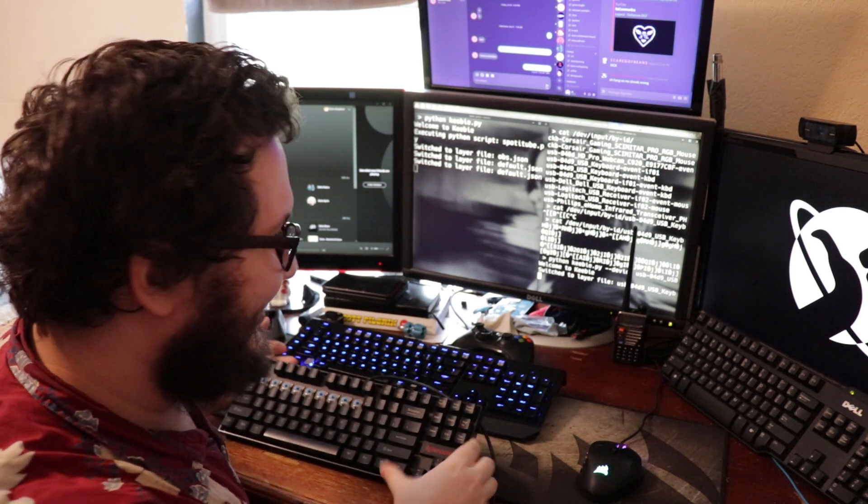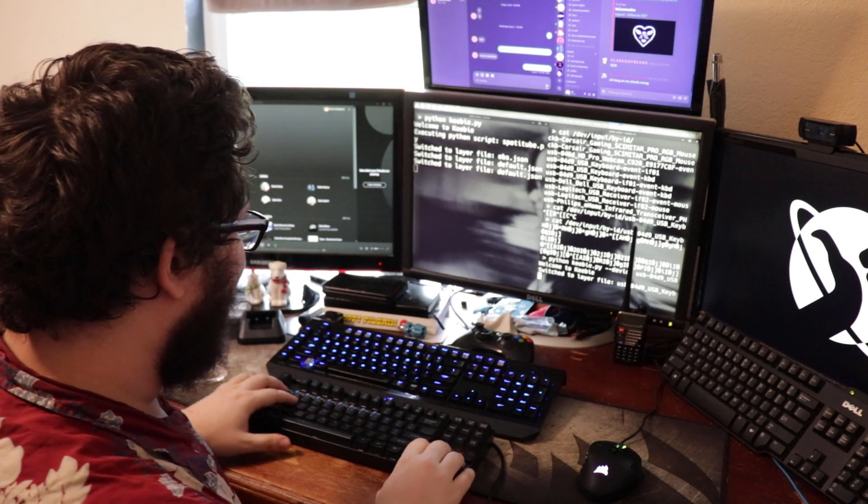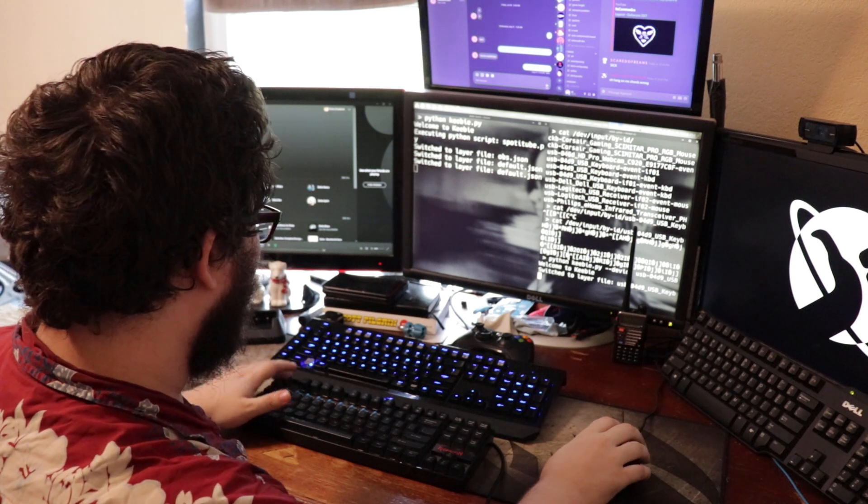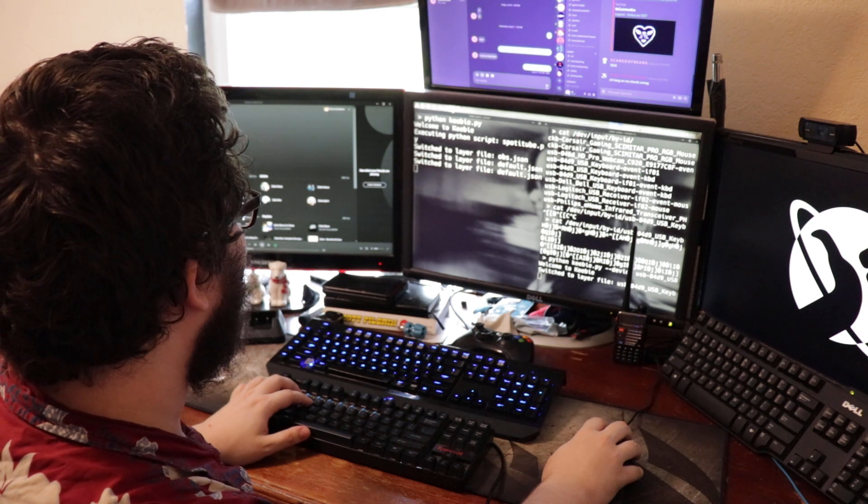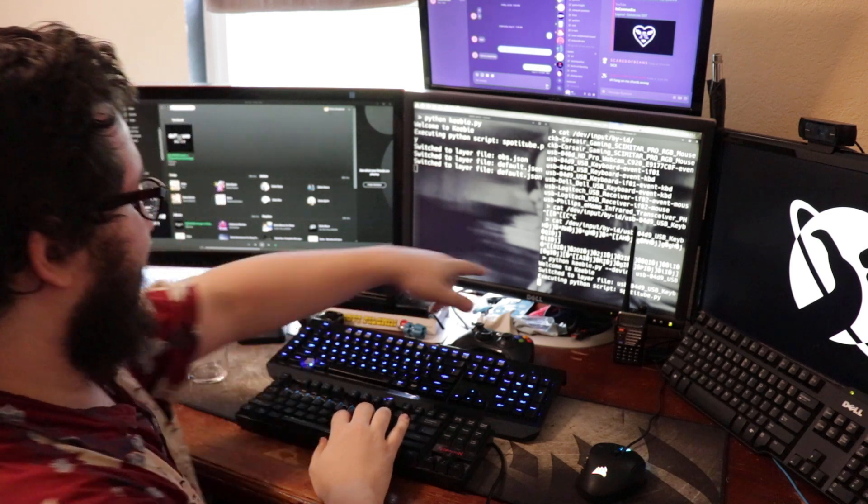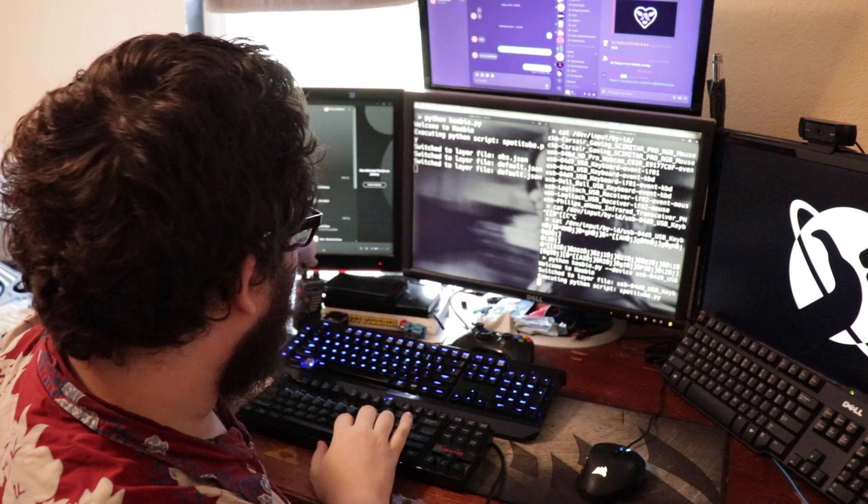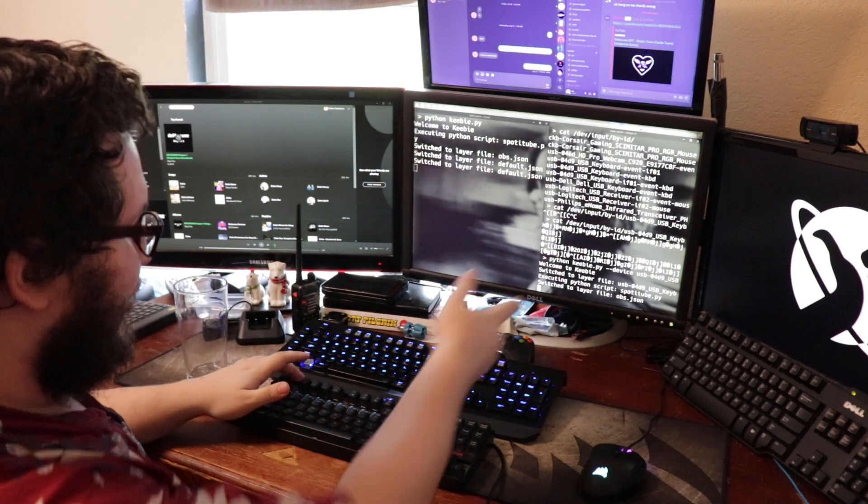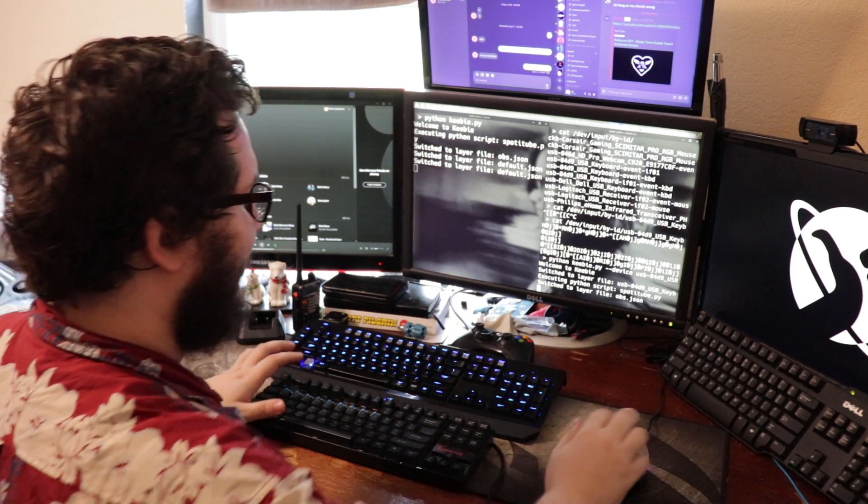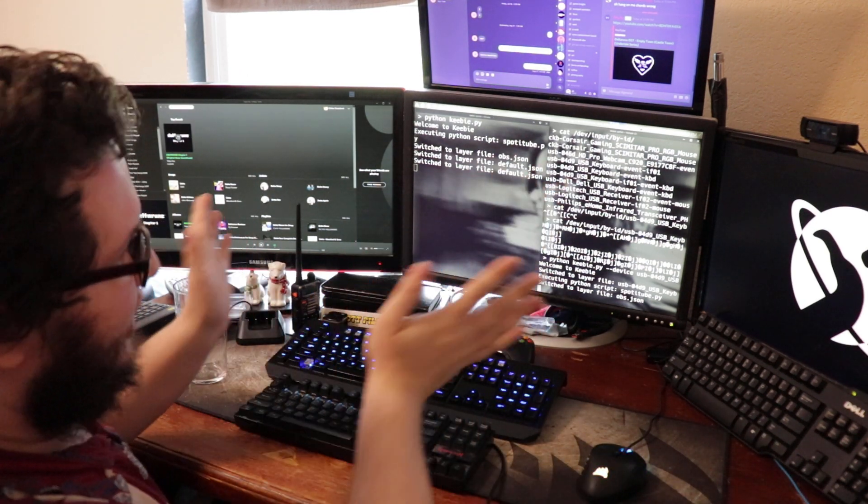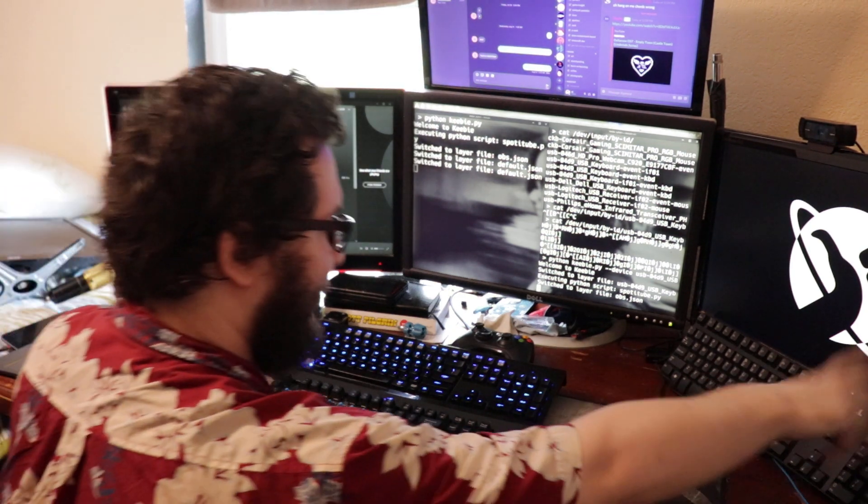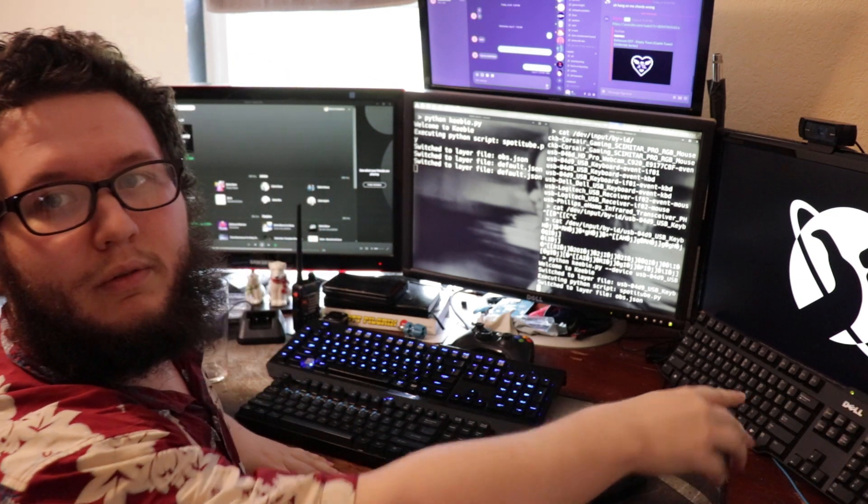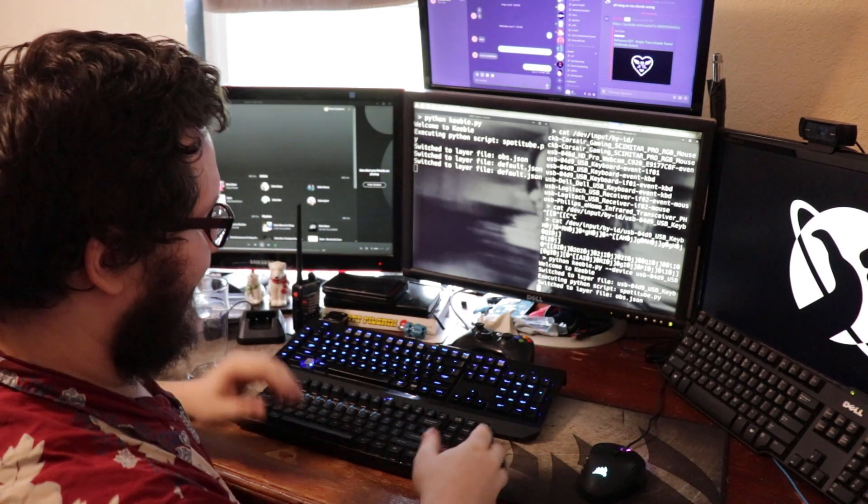God damn it. Well, actually it is detecting it, but it doesn't have a default layer. Oh, there we go. Yeah. See? So I can press F1 to switch to OBS while this is on default. So both of these can have independent, they can have their own layer files that each tree off into whatever you want it to use. So if you wanted to bind this entire numpad to like different layers specific to this keyboard, you could totally do that.